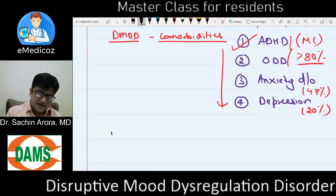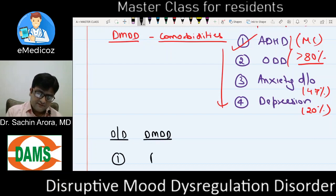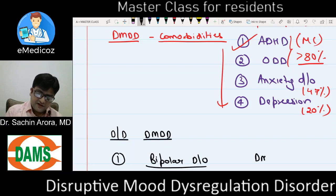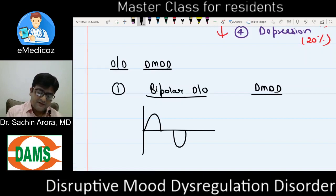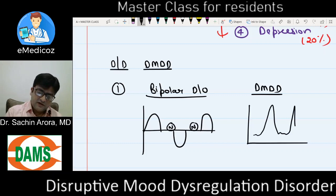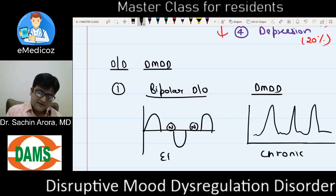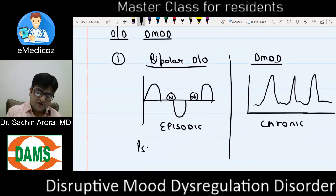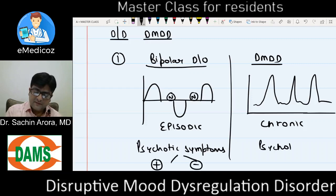Regarding the differential diagnosis of DMDD, the first is bipolar disorder. The distinctive feature to differentiate them: bipolar is known for its episodicity with a normal intervening period, whereas DMDD is a chronic disorder with persistent irritability between episodes. Moreover, bipolar can have psychotic symptoms — mania with psychosis, depression with psychosis — whereas in DMDD psychotic symptoms are mostly absent.